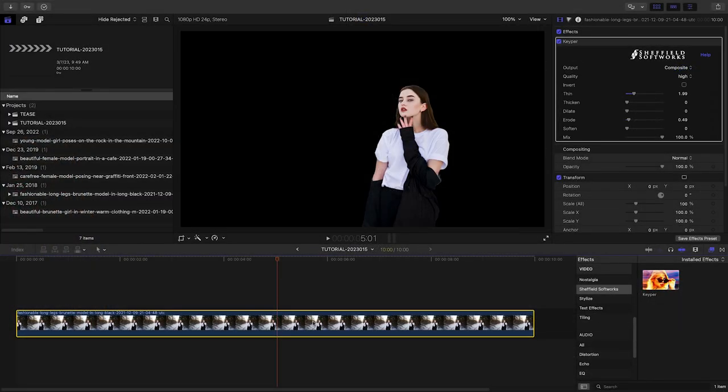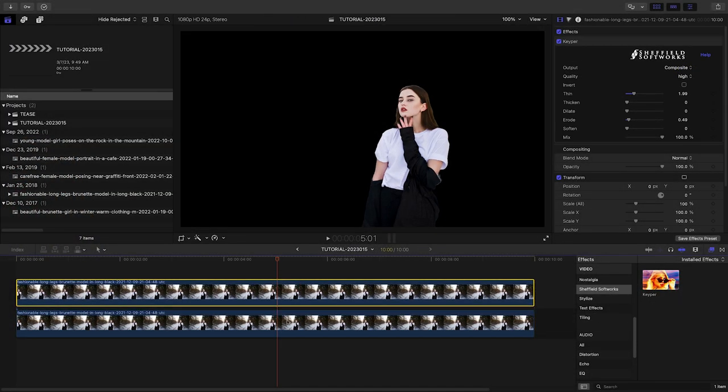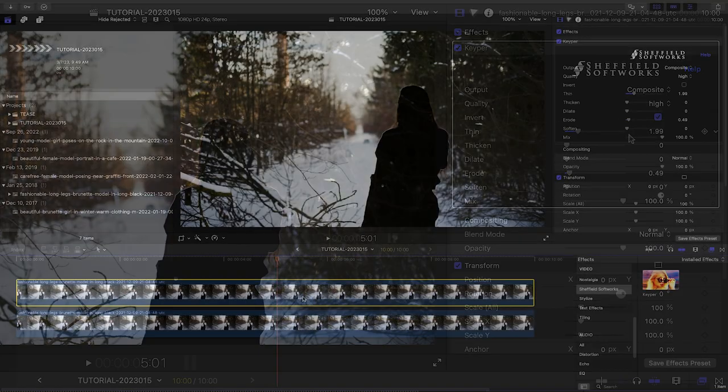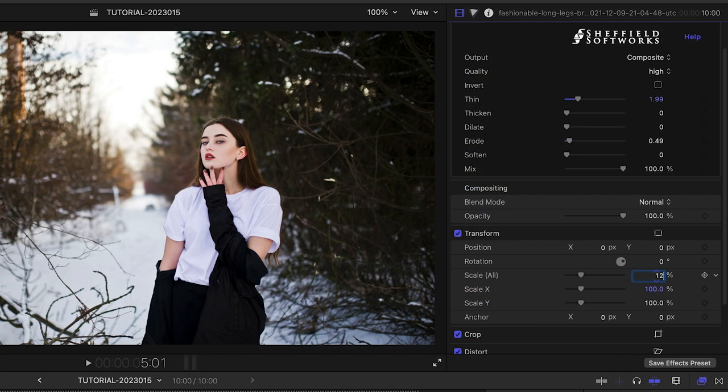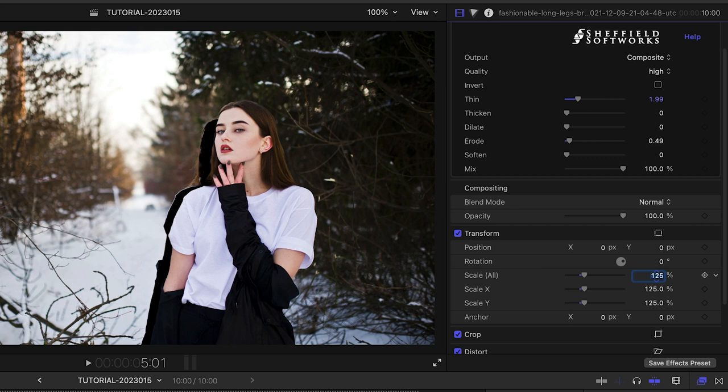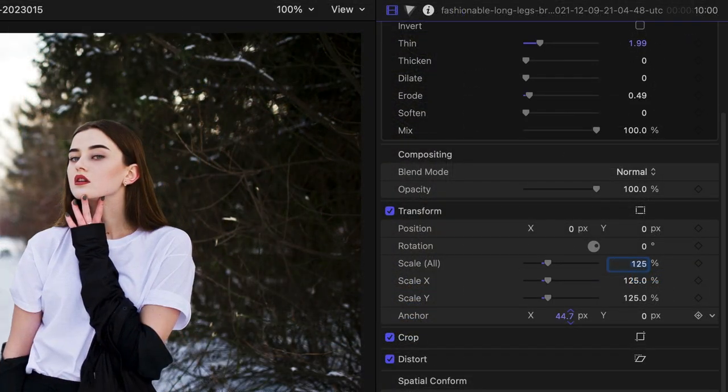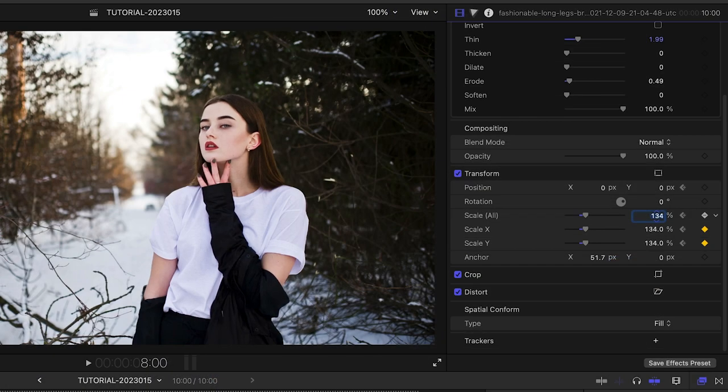I'll duplicate the clip and invert the Keeper effect so we can see the background. I'll scale up the subject a bit so we cover the hole in the background. Now we can animate the subject and background separately.